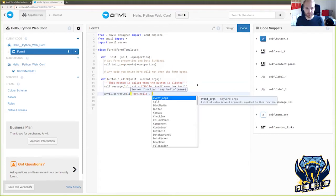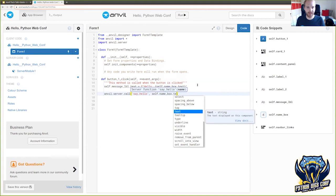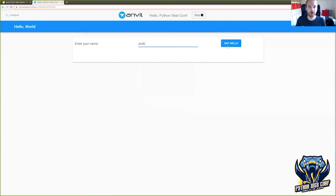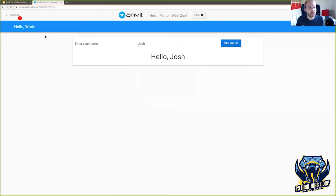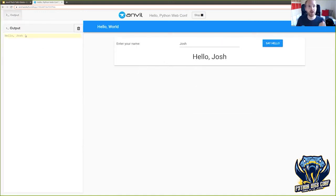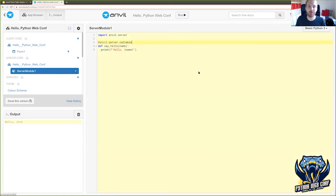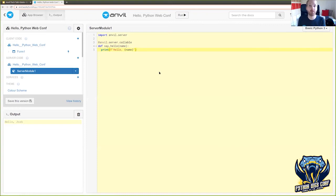It wants a name parameter, so let's give it the text from that text box. And now if we run this and say hello to Josh, you can see we've got some output in the log file — that was the print statement running on the server, driven from the UI we've built with nothing but Python. And now we're really in business. You can't really cross-compile TensorFlow to JavaScript practically, but this is a real Python interpreter. I want to connect to a database — import psycopg2. I want to do some machine learning — import TensorFlow. I want to do some statistics — import SciPy. It's all there.